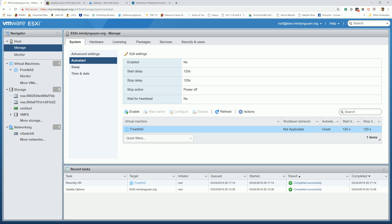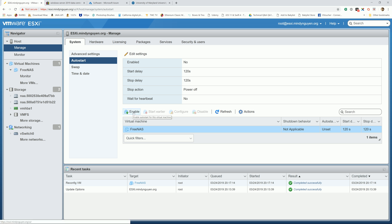You're going to select FreeNAS and enable it. By default, it's going to delay 120 seconds, and the stop delay is 120 seconds.